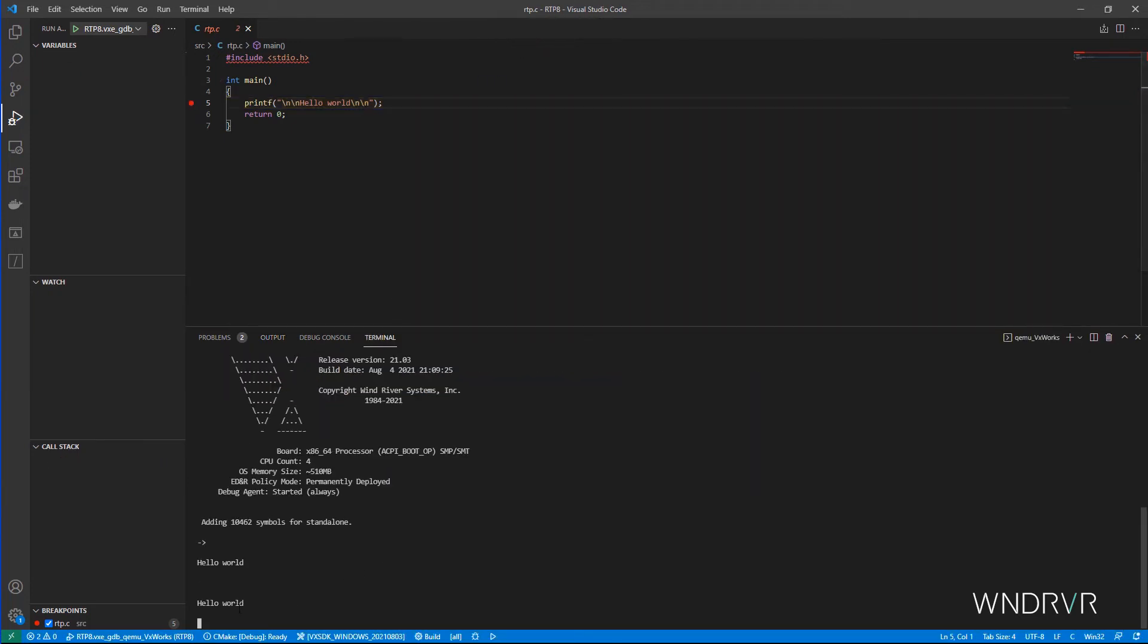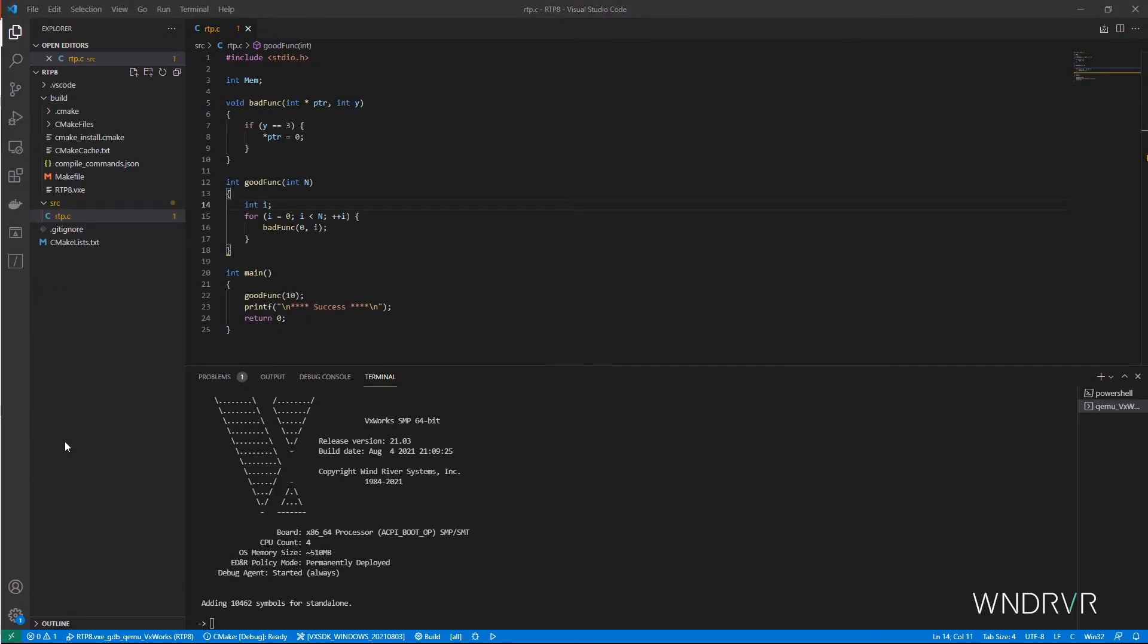Okay, so that was easy enough. Let's look at a more interesting example. Let's run it. It looks like we expect to see success being printed.